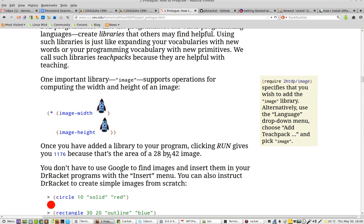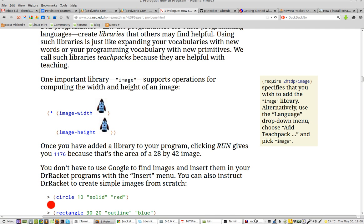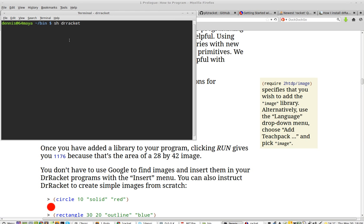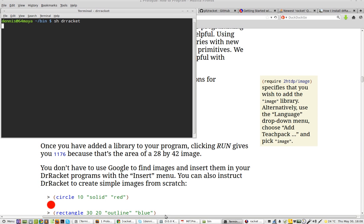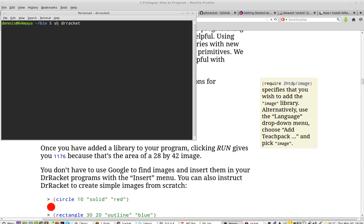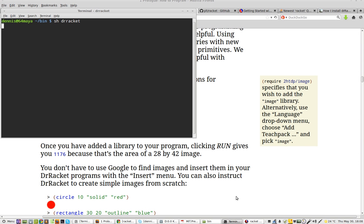Okay, moving along. Racket. Yeah, I'm not impressed so far. I did manage to get it to run. You have to find it in the bin directory and then shdracket to get it started.